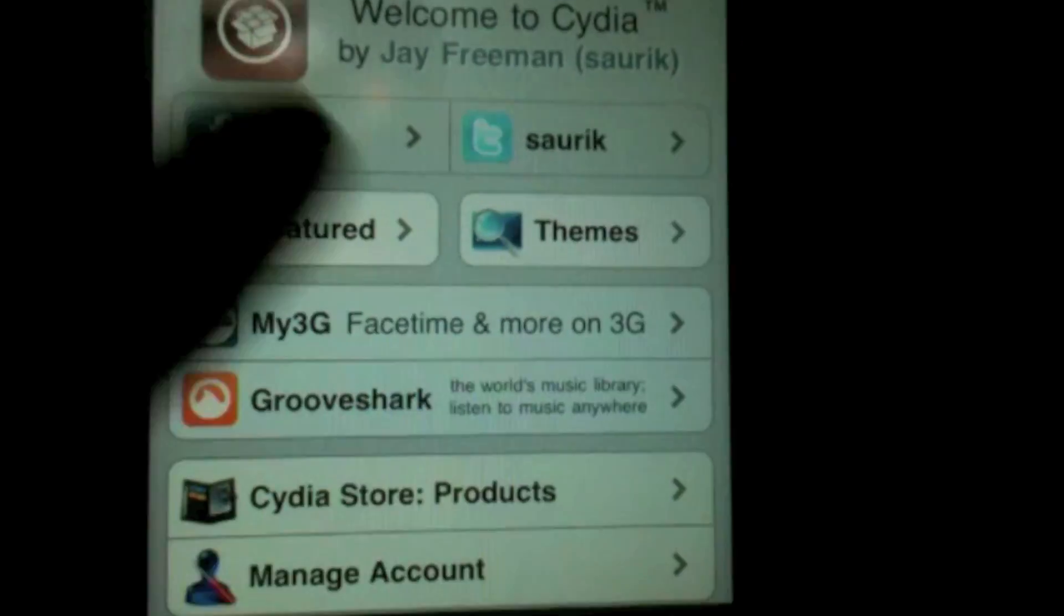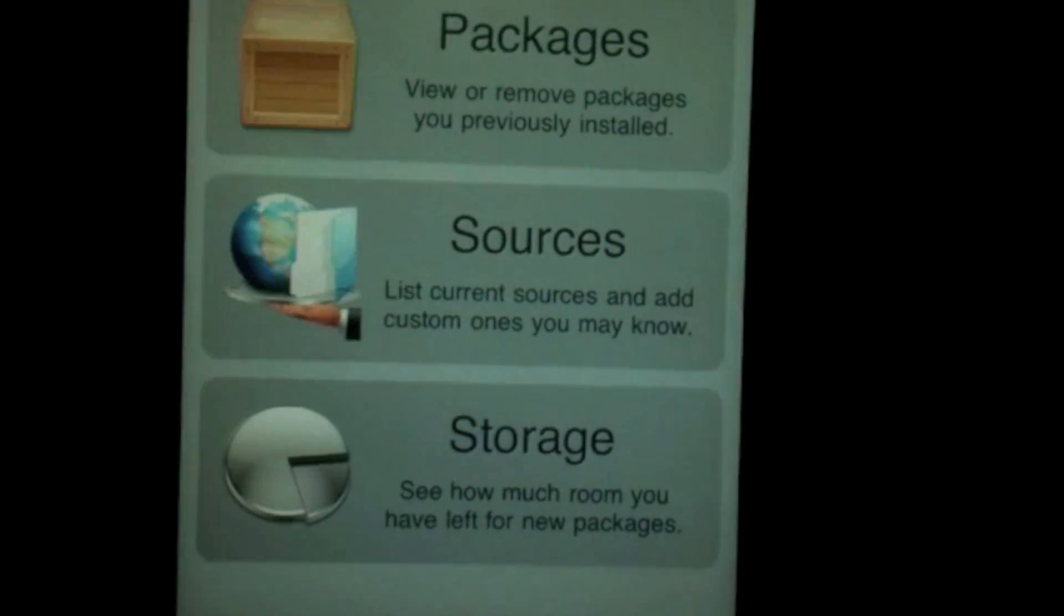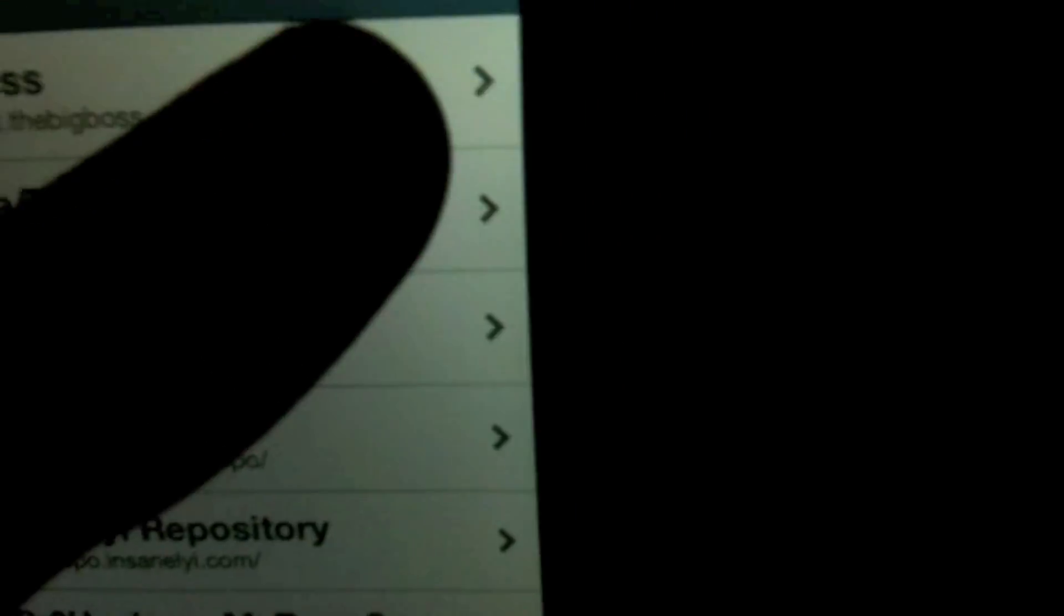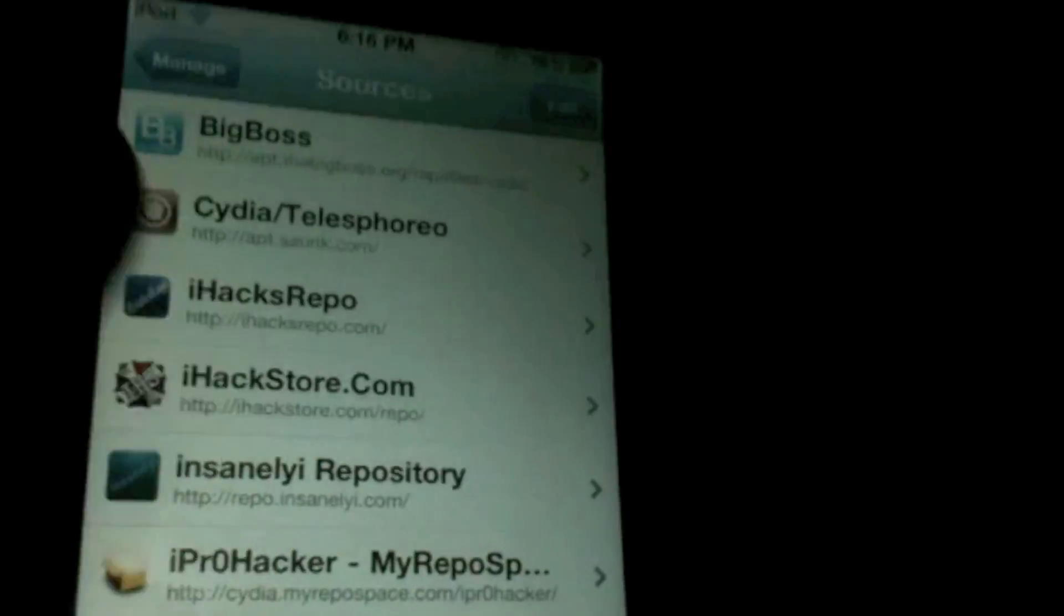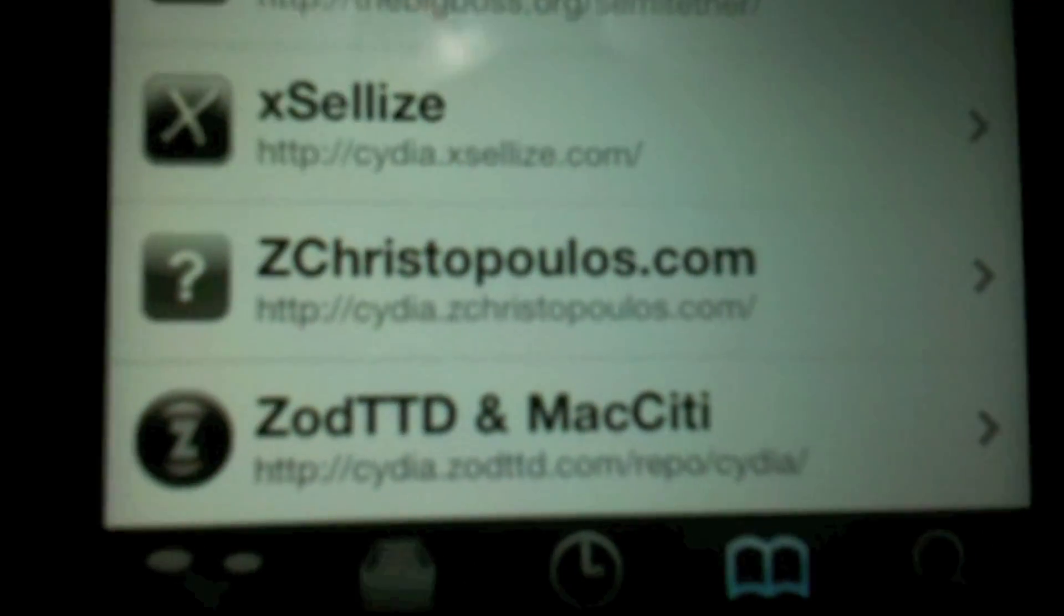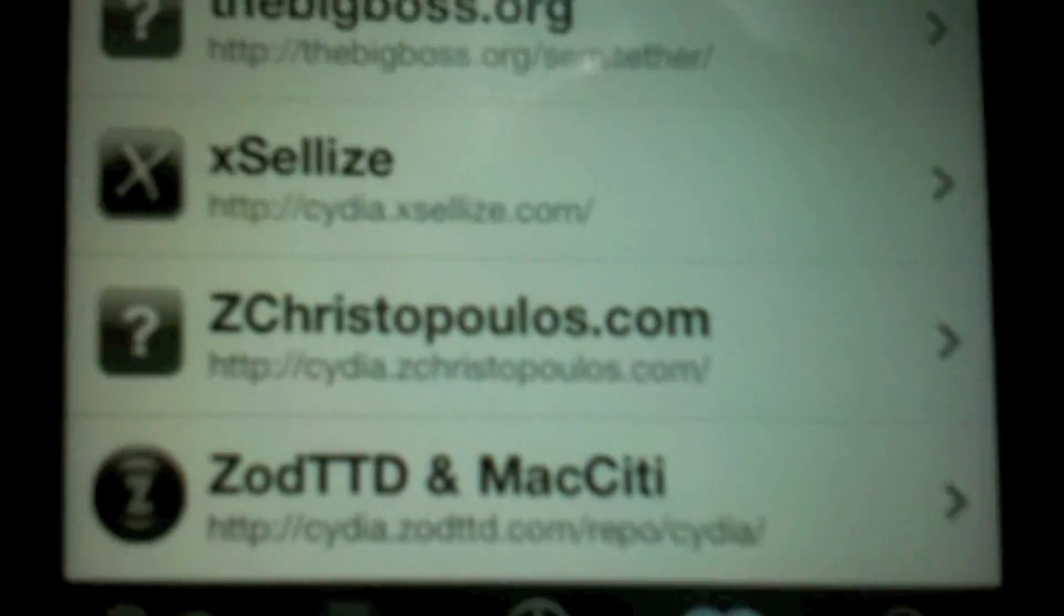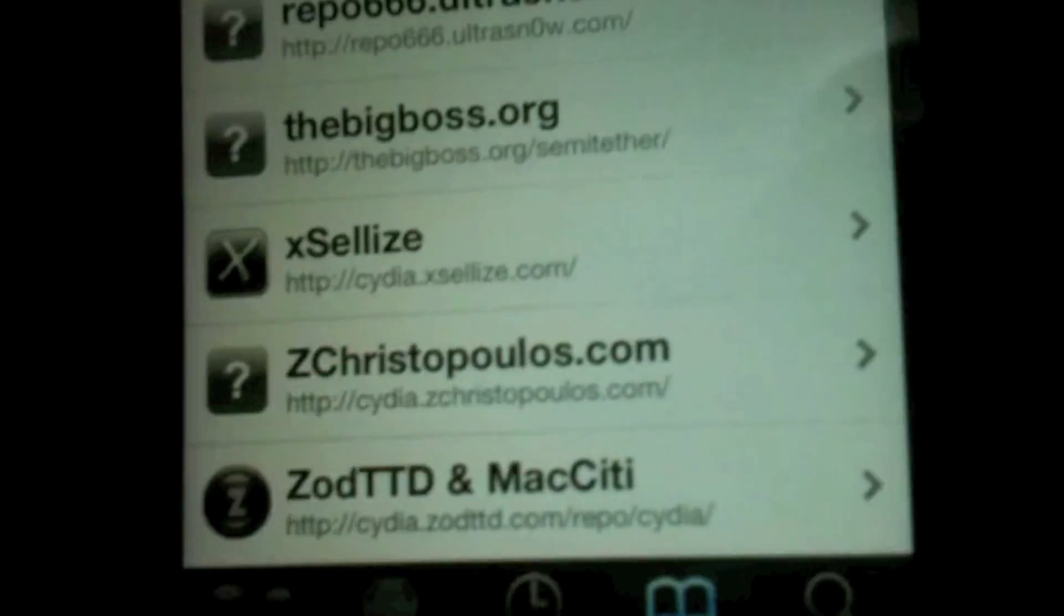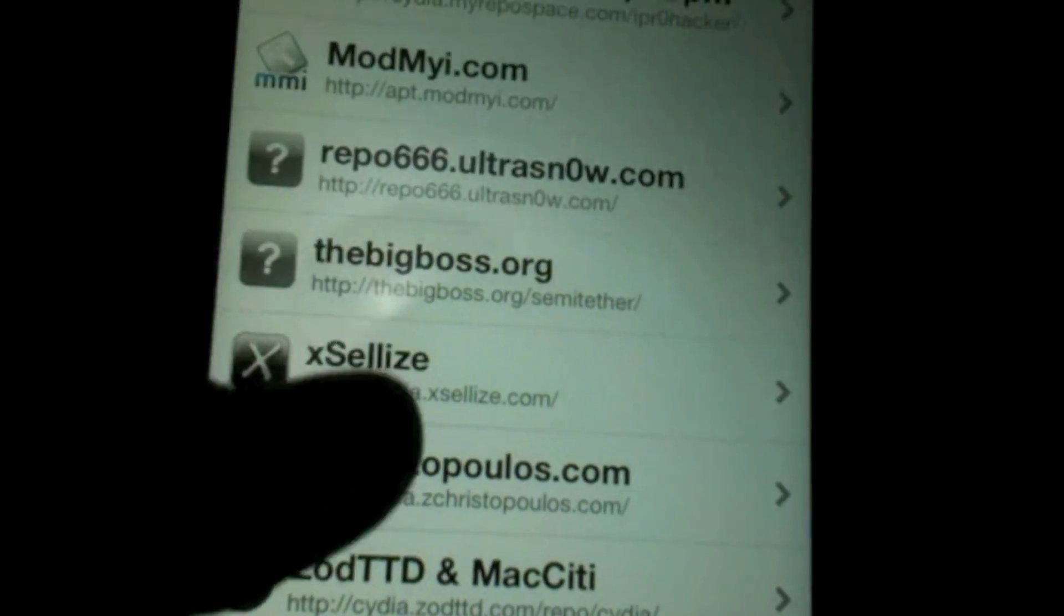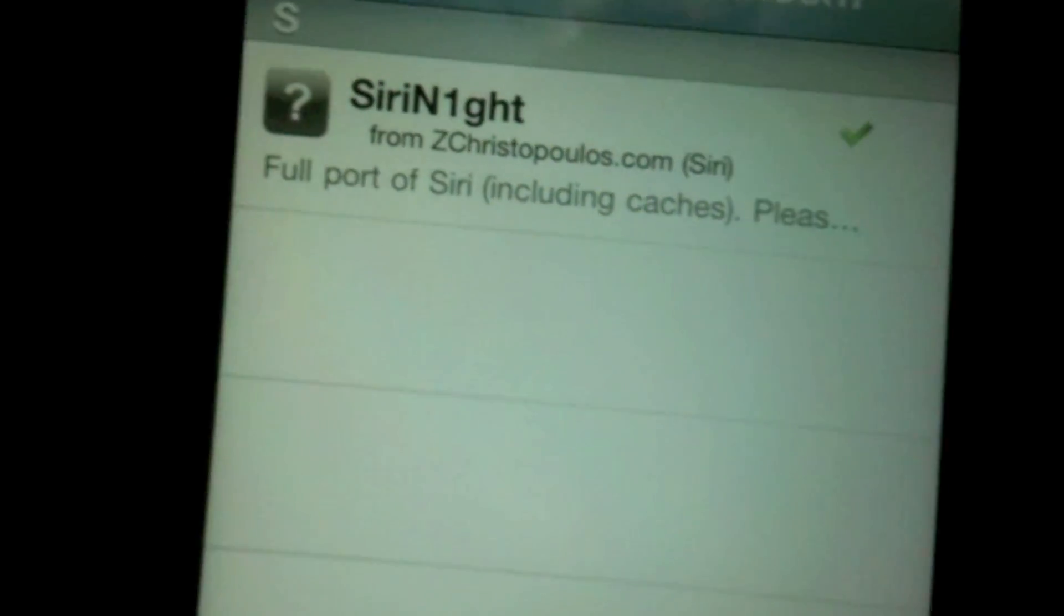First you want to go into Cydia and hit Manage, Sources, then hit Edit, and then Add. Add the source Cydia.zcrystopolis.com. I don't know if that's how you pronounce it, but once it's downloaded, go into it and download Siri Knight.